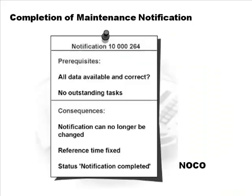Looking at completion of a maintenance notification: in case you're not using a maintenance order — some companies may just use maintenance notification — the status NOCO is applied to the notification when it gets complete. To set that status, you must ensure all data are available and correct and there are no outstanding tasks. You can't close it unless all tasks are completed. Consequences: the notification can no longer be changed and the reference time is fixed.